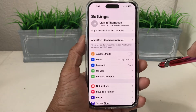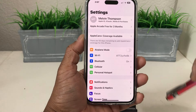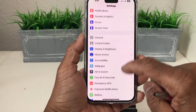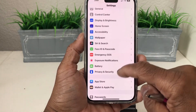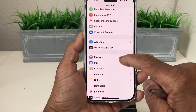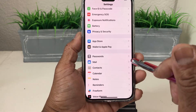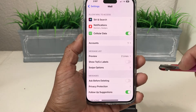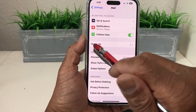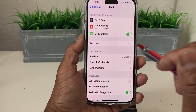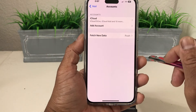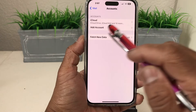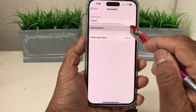We're going to tap on Settings, and once it's open we want to scroll down to where we see Mail. Tap on Mail to open it, and if you look here it says Accounts — one account. What we want to do is add another account, so we're going to tap right here where it says Add Account.